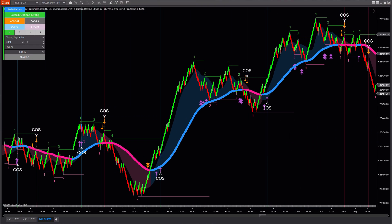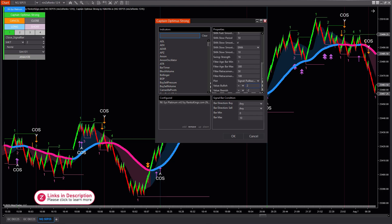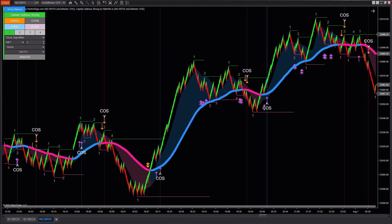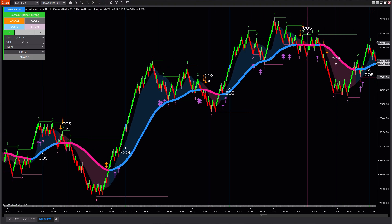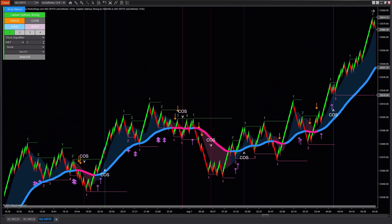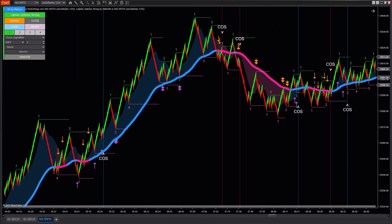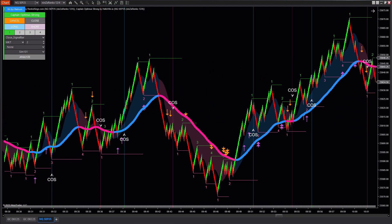Then we have the signal coded as 3 and minus 3, representing the third pullback in an uptrend and downtrend. This signal helps identify deeper price corrections within a trend, often occurring during higher market volatility. It's suited for more patient traders who are willing to wait for significant pullbacks to enter trades with longer-term profit targets. Using this signal helps you avoid noise and focus on truly important price movements.